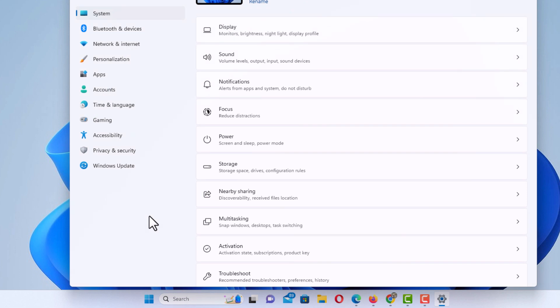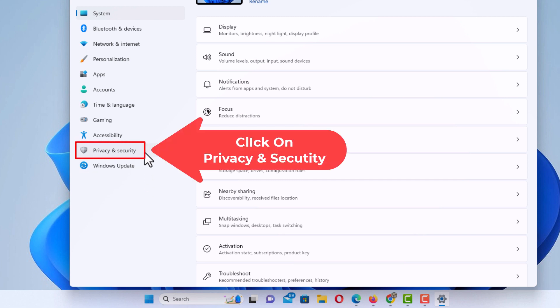Now in the dialog box that opens up here, in the pane on the left-hand side, you want to click on privacy and security.